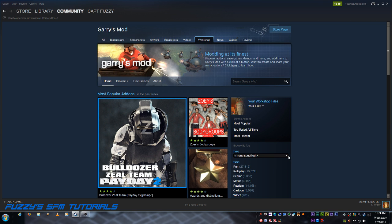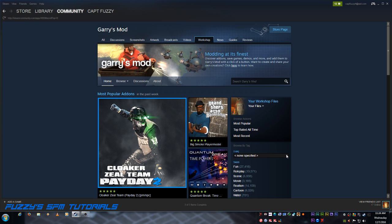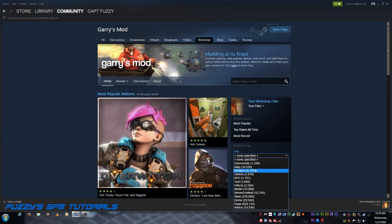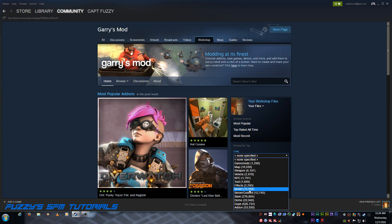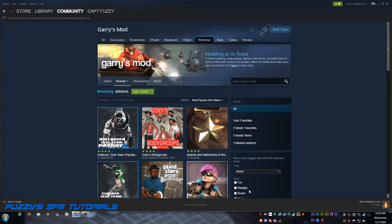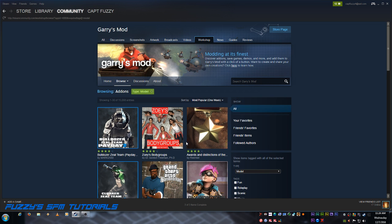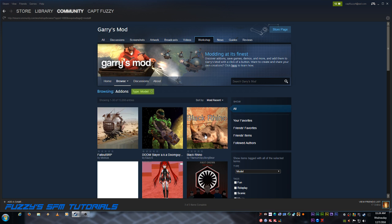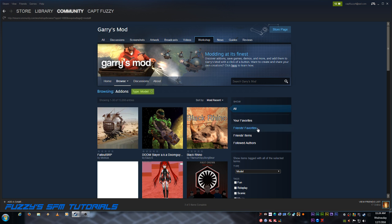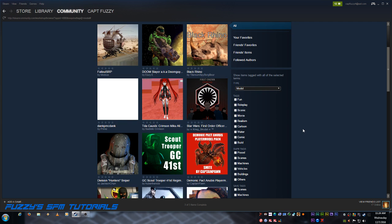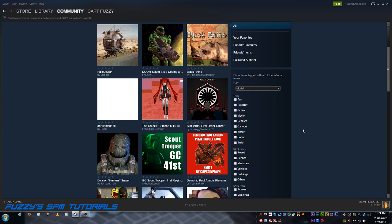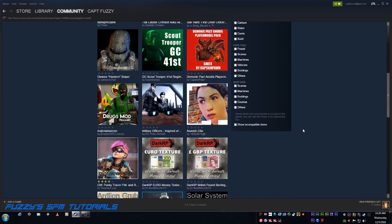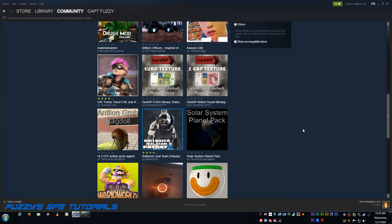You must have Garry's Mod installed and working before you can subscribe to anything in the workshop. Now, with that being said, let's get in here, and as you can see, there's all kinds of stuff in here that you can choose from. We're going to look for a model. I'm not too terribly particular, so to be honest with you, let's just find something that is a recent add-on.